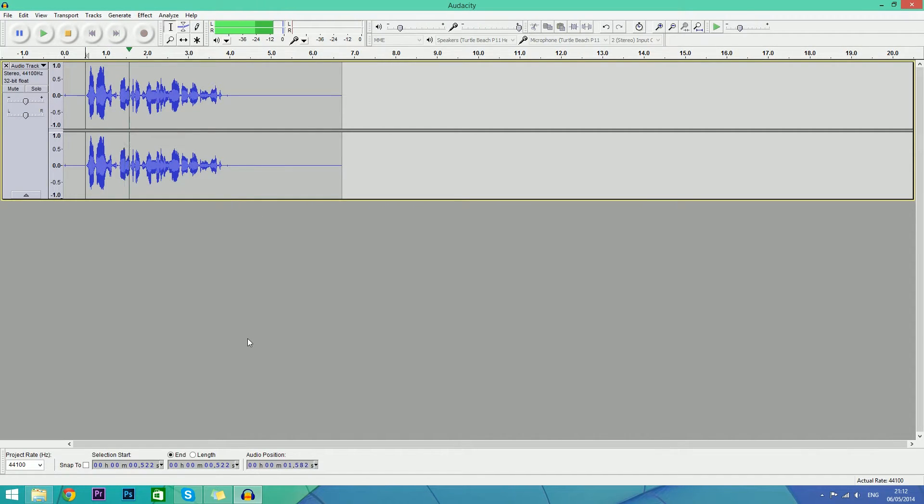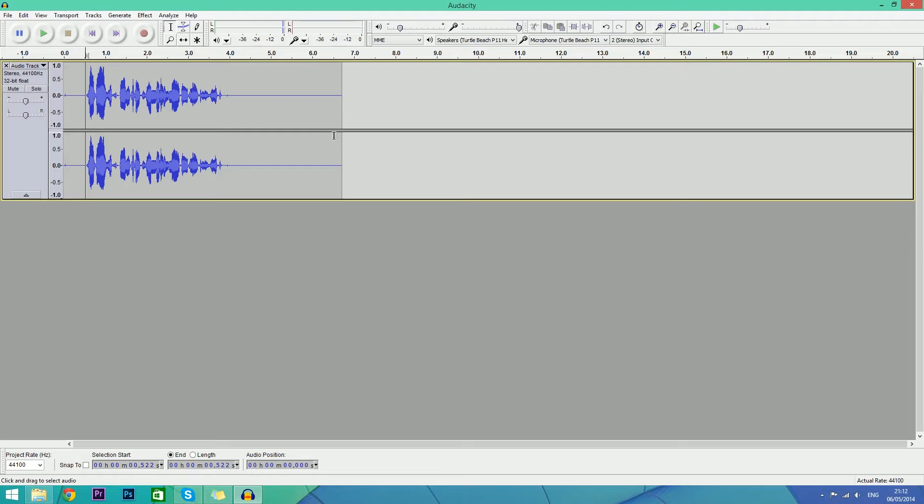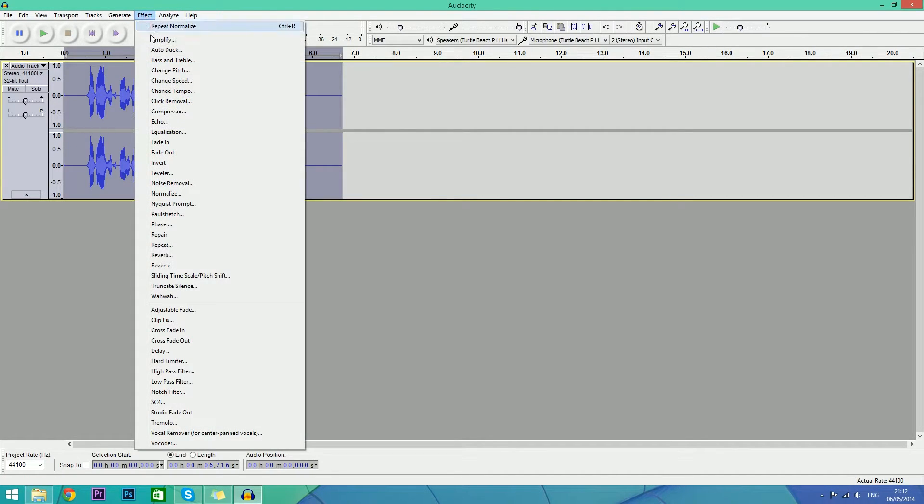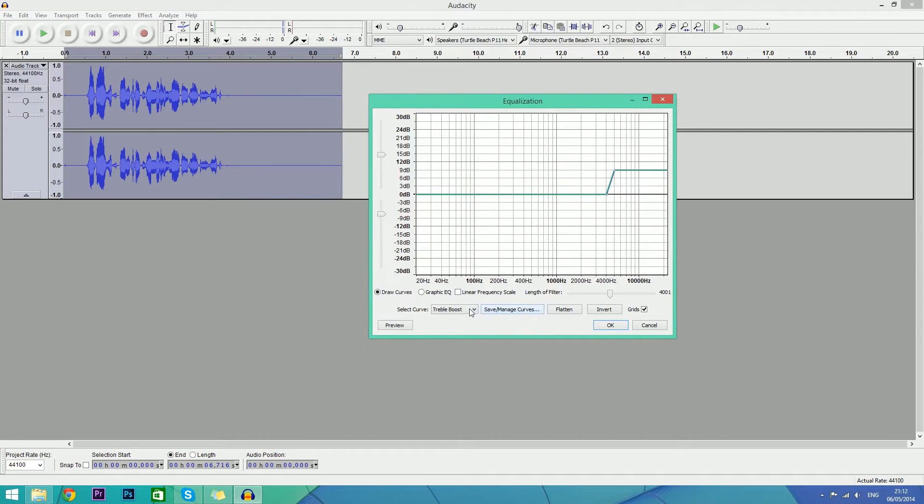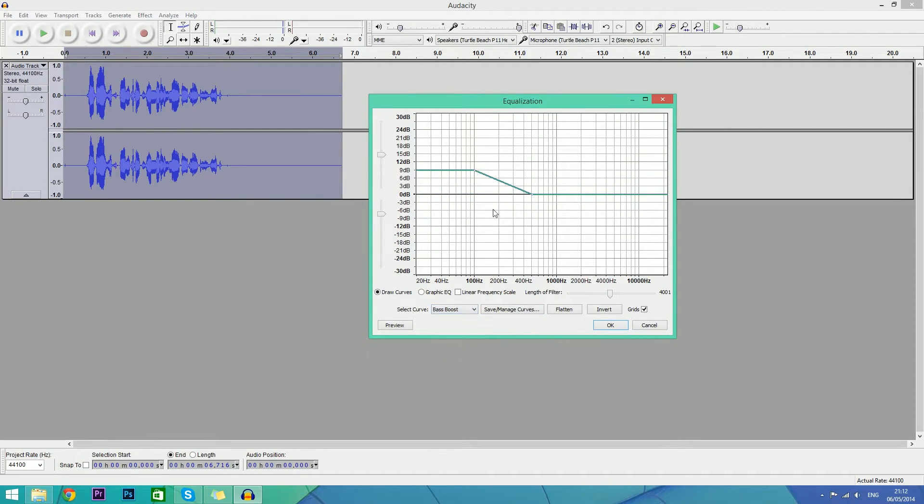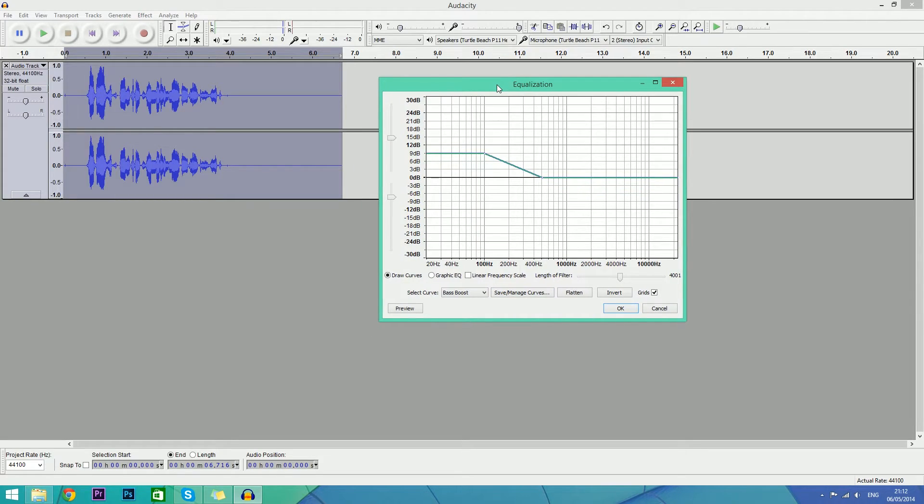Now we're going to highlight it once again, go to Effect, Equalization, and what we're going to do is increase the bass and the treble. The bass makes your voice more engaging and deep. Hit OK.